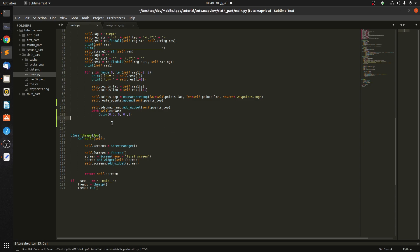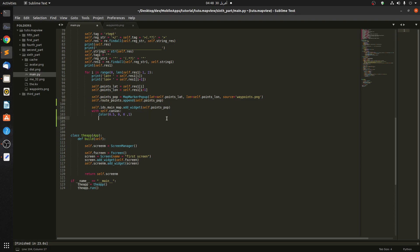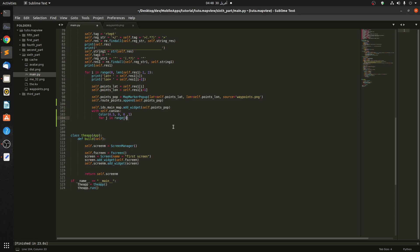Then we loop over this list, check and get the position between every two points, then draw a line — because a line needs two points, A and B. For this, we use a for loop: `for g in range`, starting from 0, then the length of `self.root_points` minus one, with a step of one.